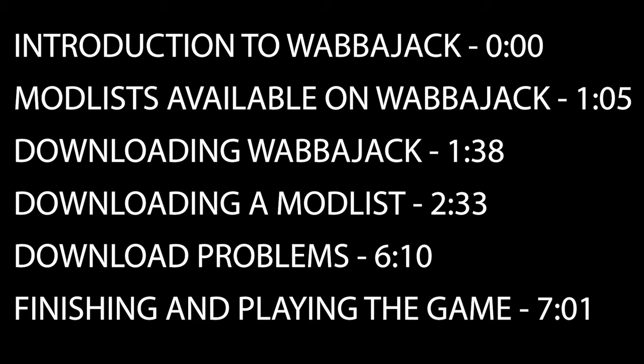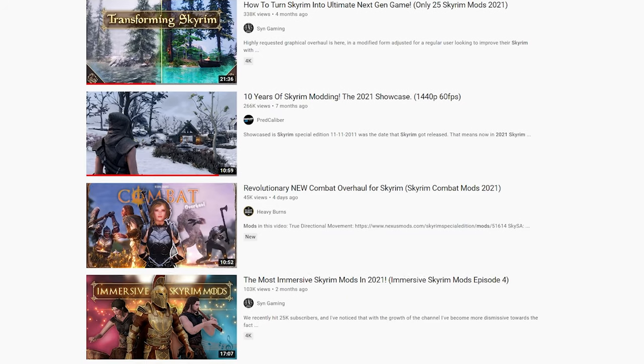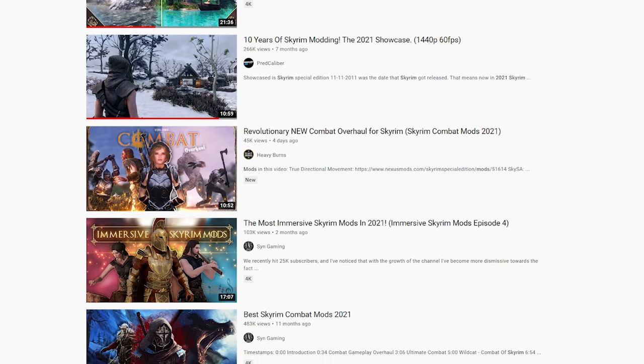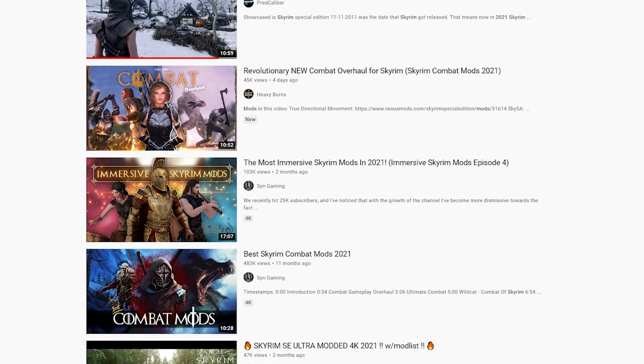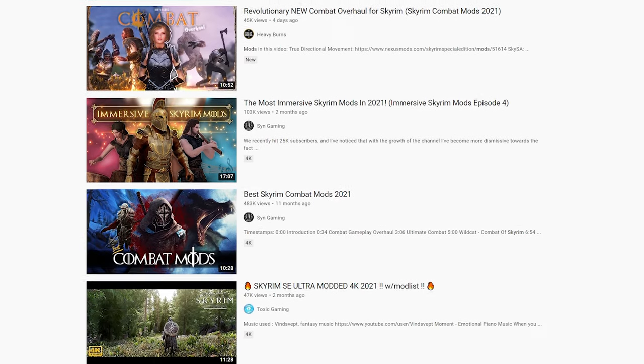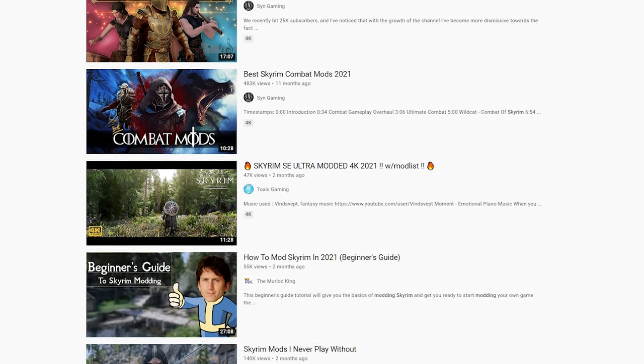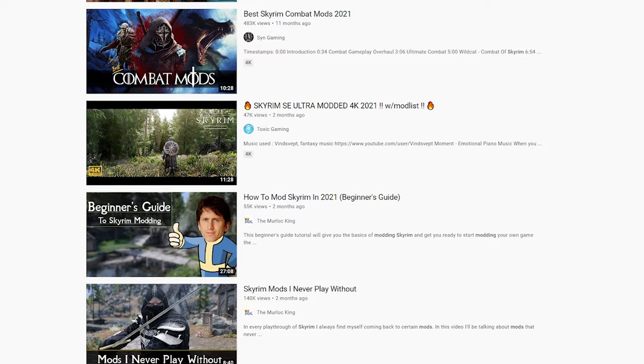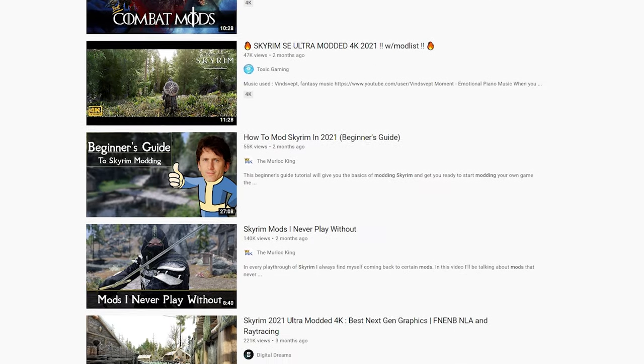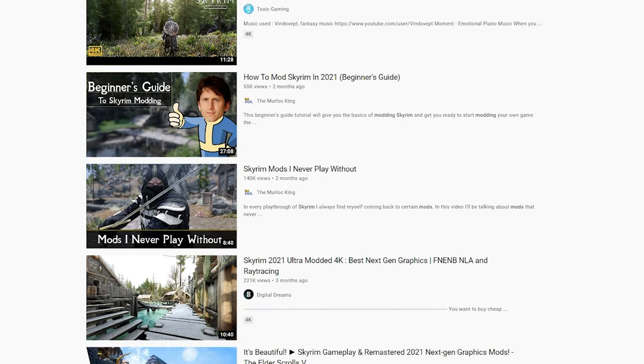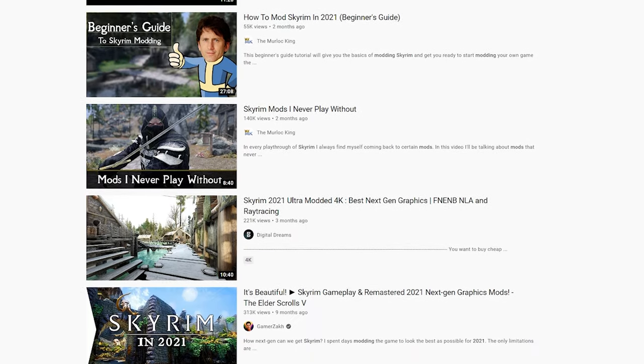If you're someone who likes to mod their PC games, or wants to get into modding, then you've probably seen at least one video that's along the lines of game modded with 500 plus mods. You think to yourself, wow I wish my game looked like that. And then if you're like me and many others, you add mods to your game until finally something breaks.